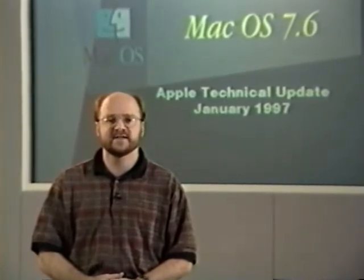Hello and welcome to Apple's January technology update. My name is John Perenica and I'll be your host today as we look at Macintosh OS directions, specifically Mac OS 7.6.